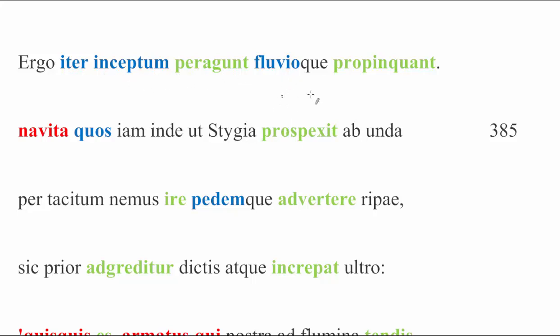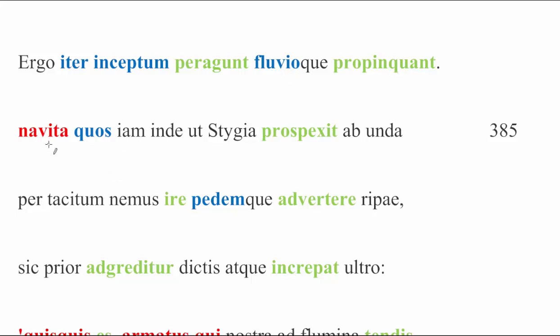Fluvio, by the way, is marked as an object despite the fact that it is dative because propinquare is one of those verbs that likes datives, and so that's why it's acting thus. As they approach, our boatman friend returns, good old Charon, who spies them from afar and speaks first.